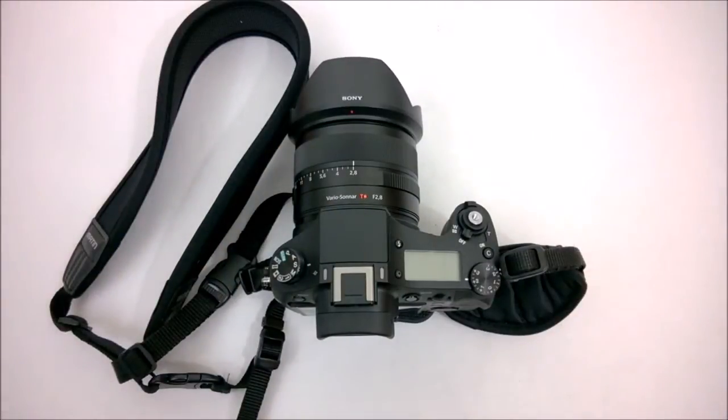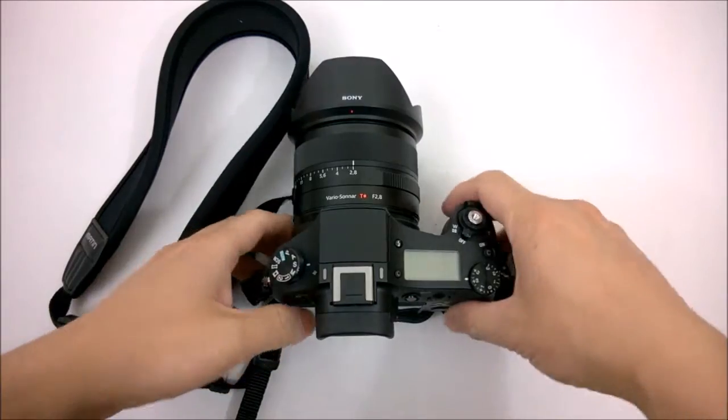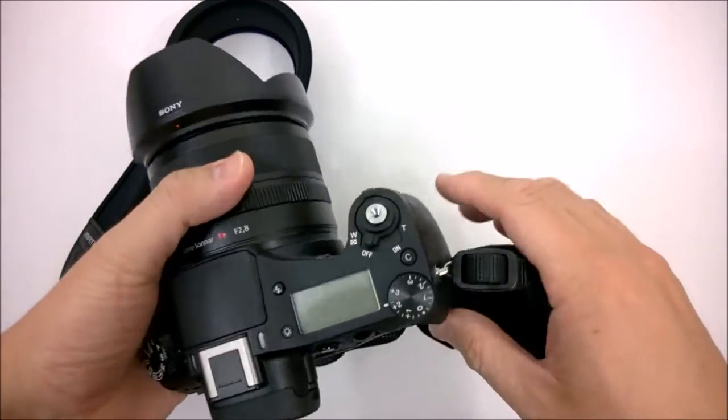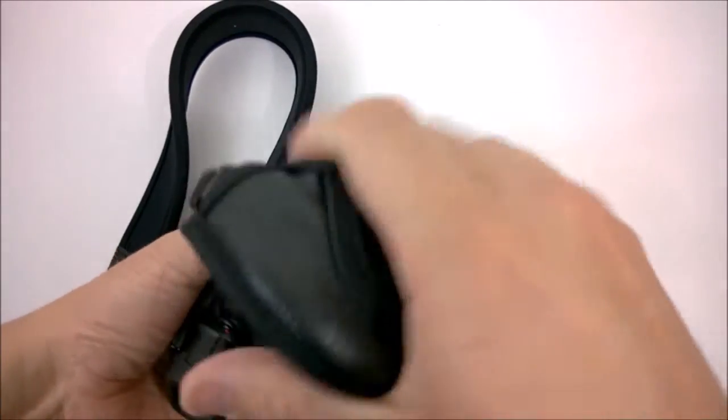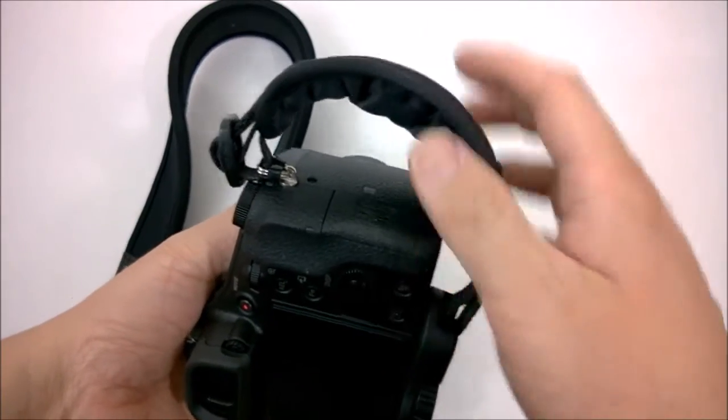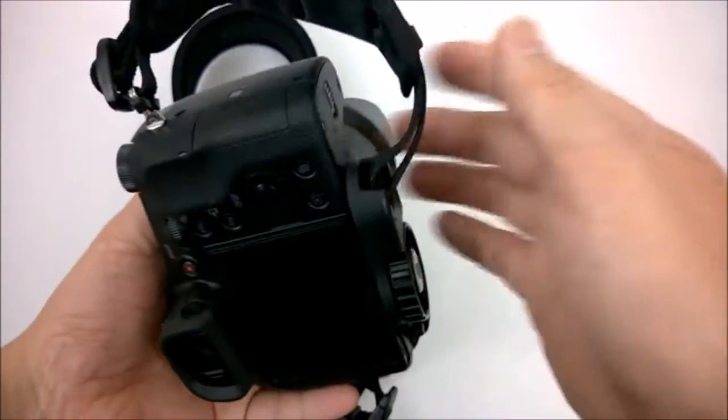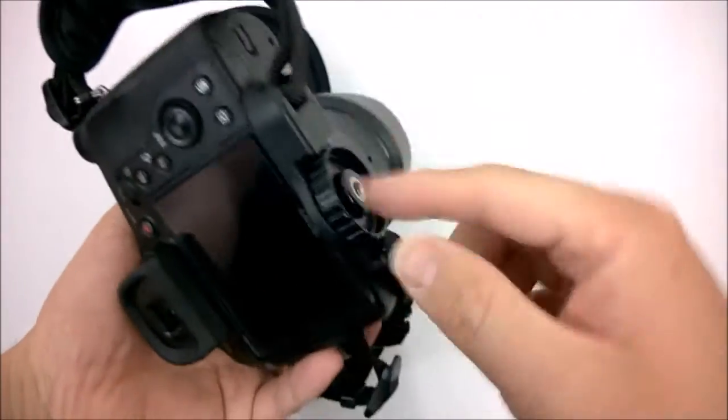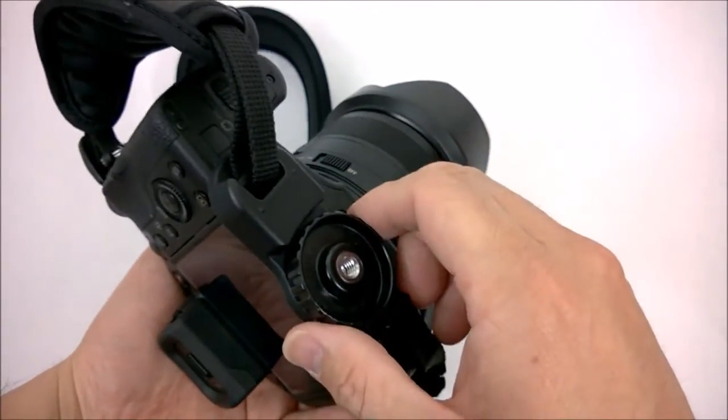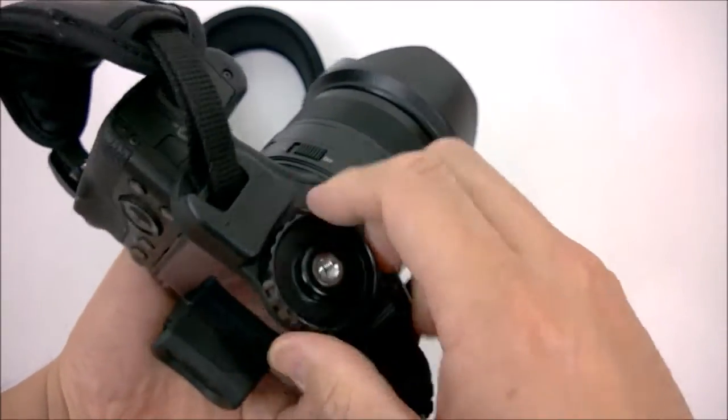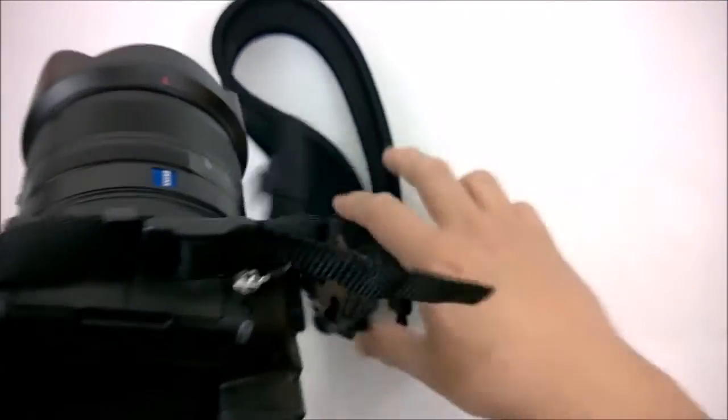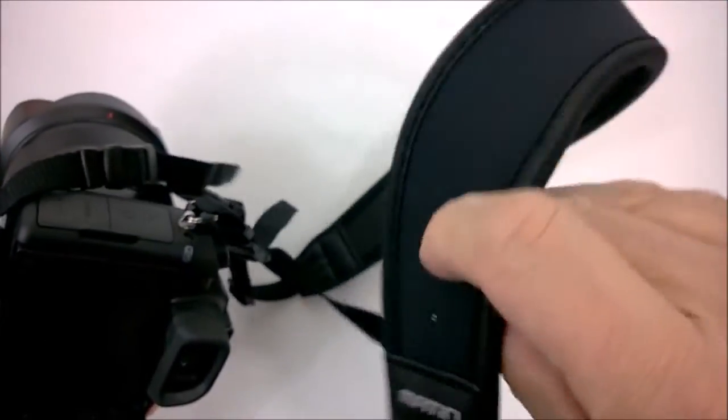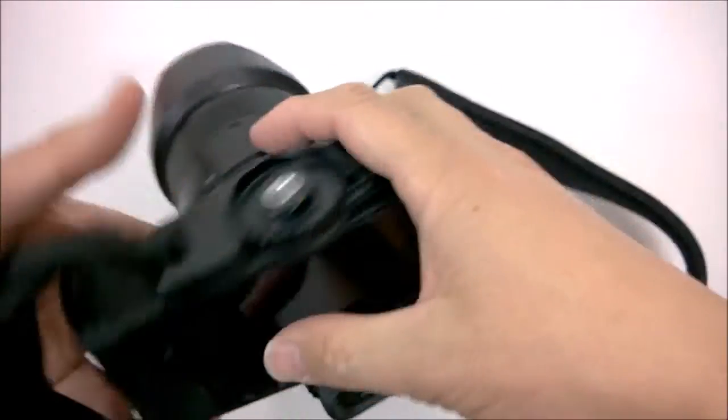Before showing you how the Joby works for me, I want to show you my current setup. This is my Sony RX10. I have here a standard hand strap that loops around and sits on top of my tripod mount, and then on this side it loops around to this larger neck/shoulder strap that I use for lugging the thing around.